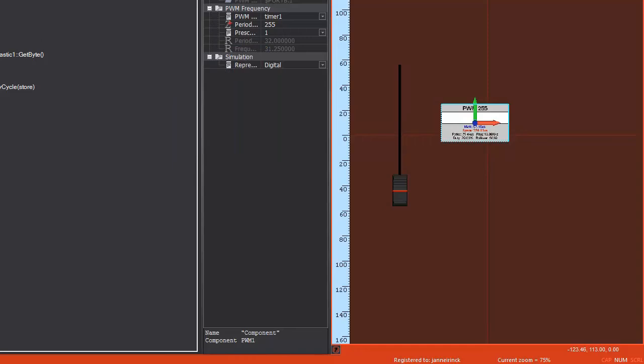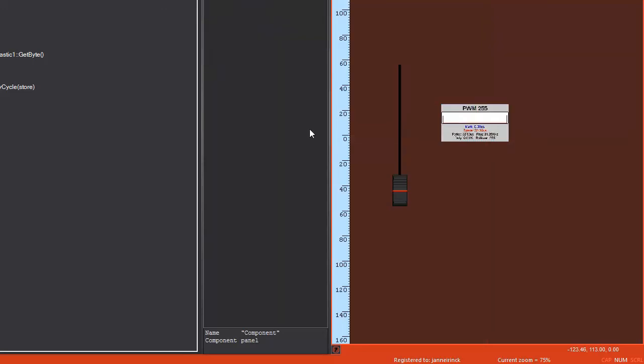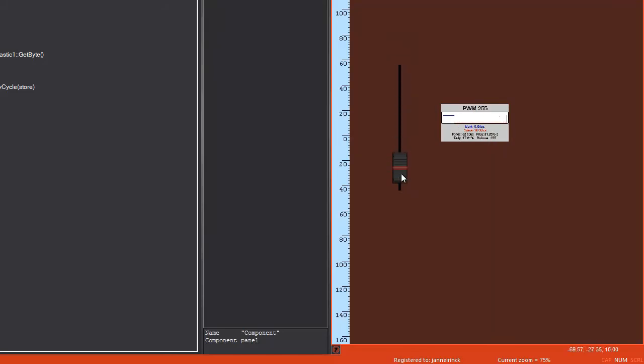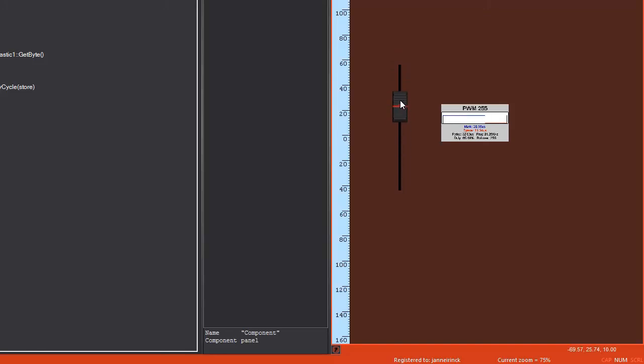And this will alter the brightness of the LED. We can simulate this in Flowcode here. And as you can see, the PWM value changes. And as we slide up and down, the ratio of the mark to space will control the brightness of the LED.